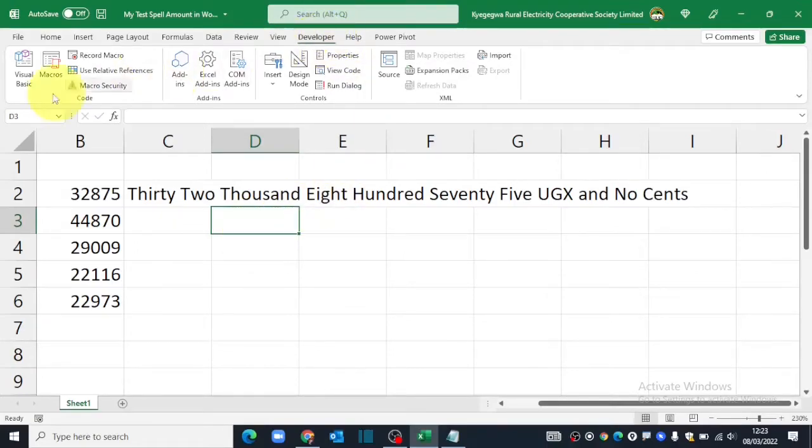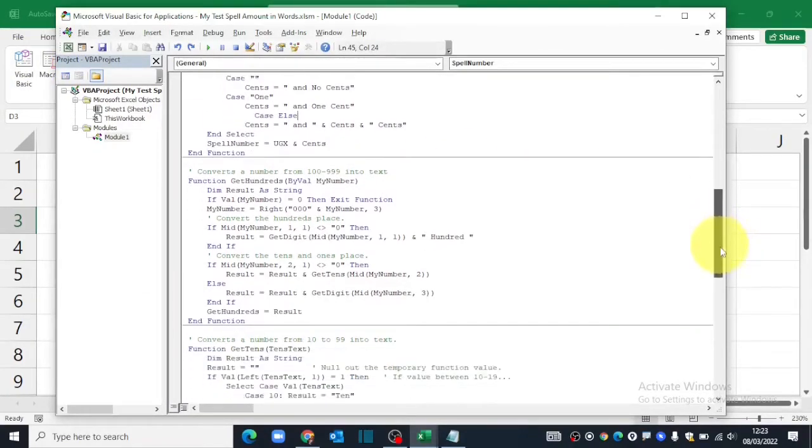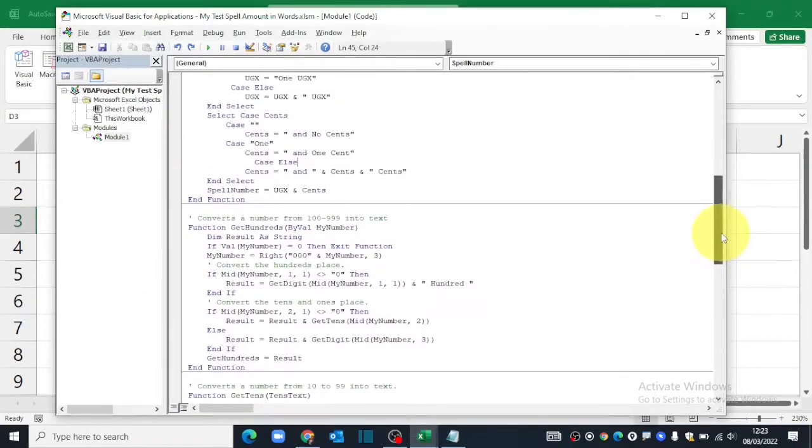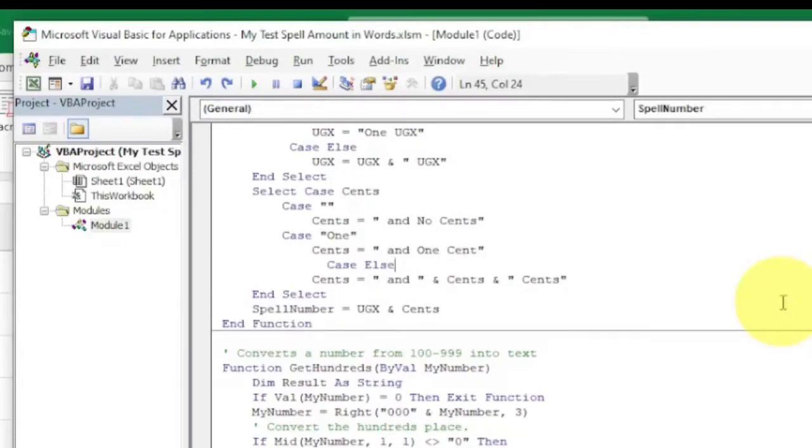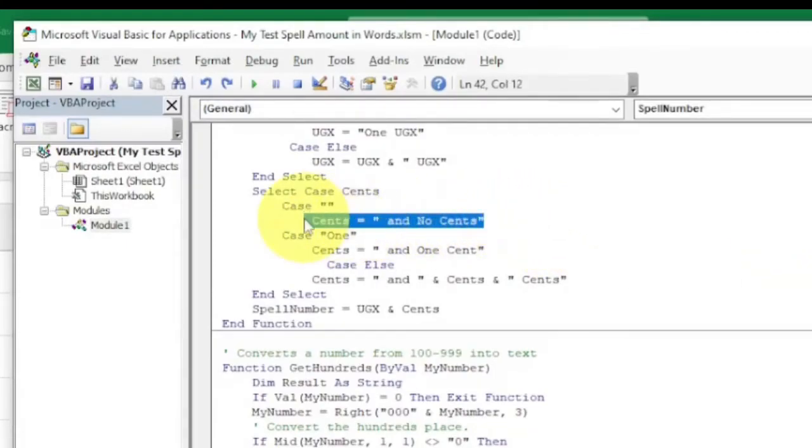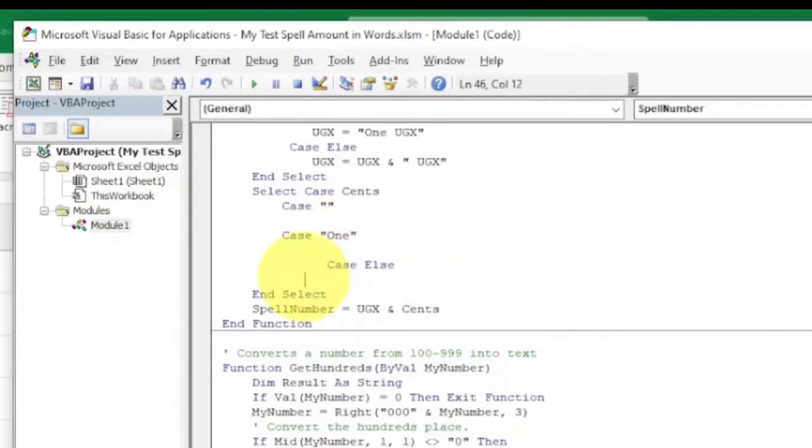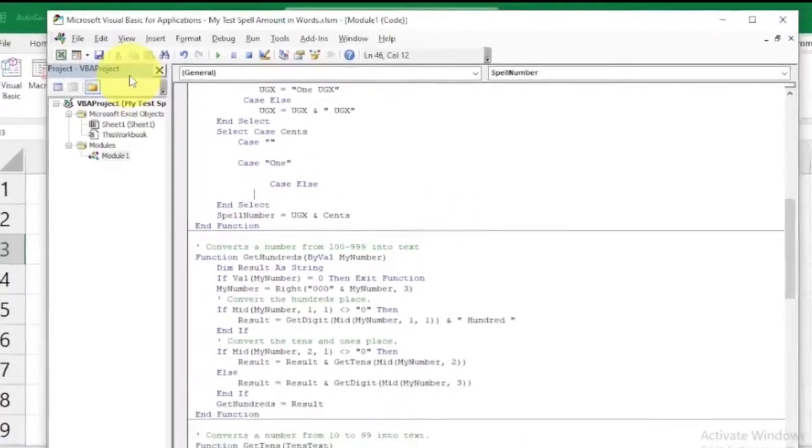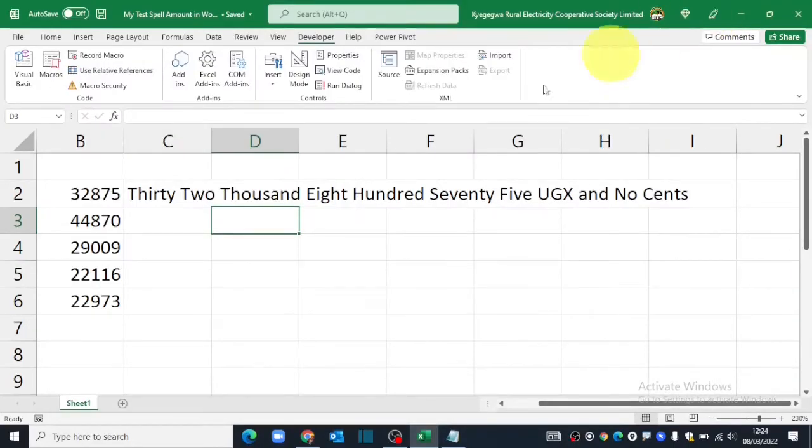I'll head over to the developer tab, go back to my Visual Basic editor. And in the code, I need to look for those specific words that say and no cents so that I can get rid of those lines. Remove the line. Come to my second line. Get rid of this line as well as this one. Click save button. Close the Visual Basic editor.